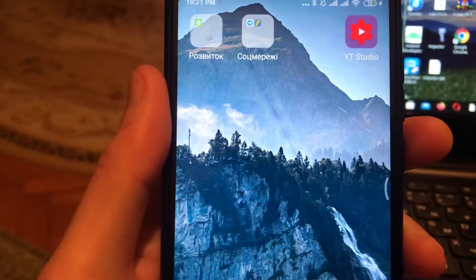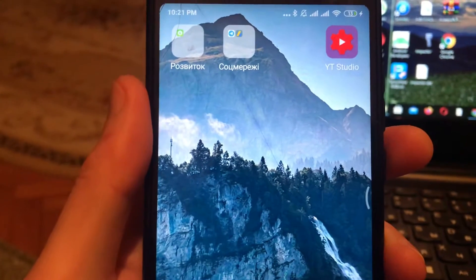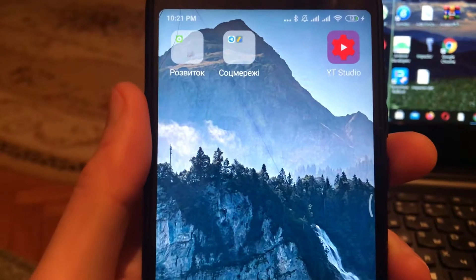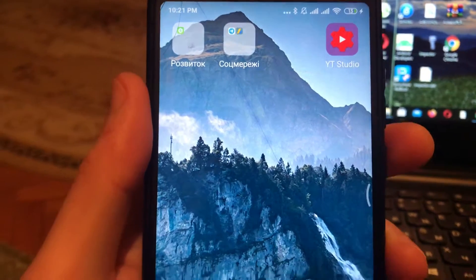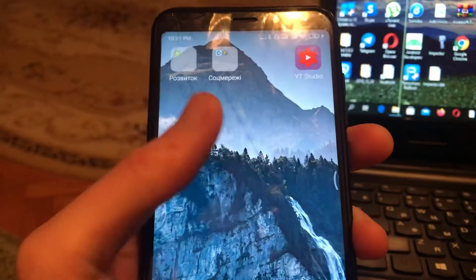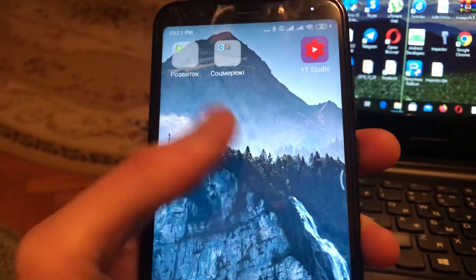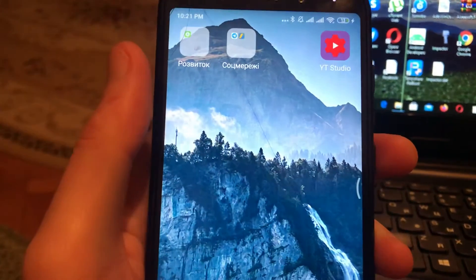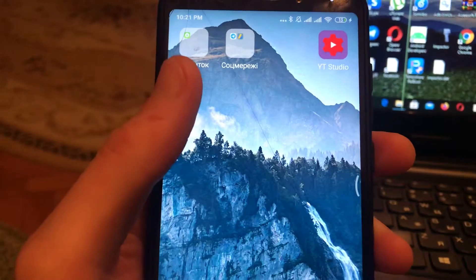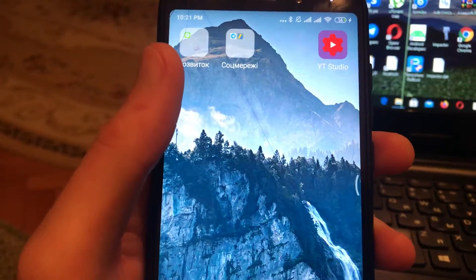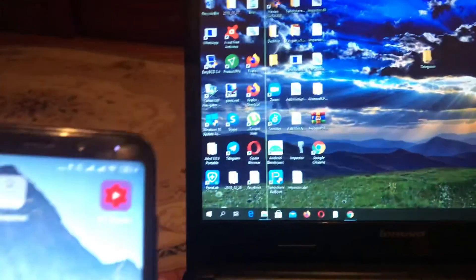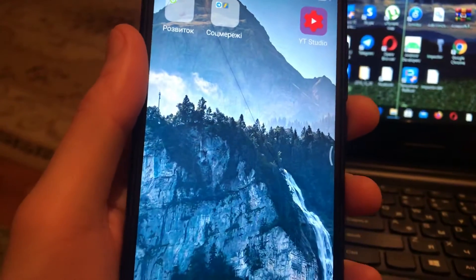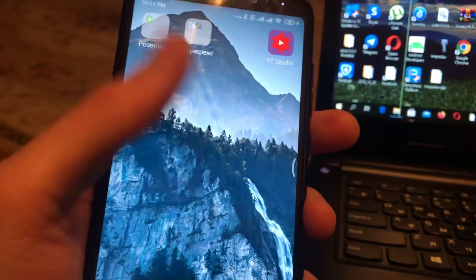Hello dear subscribers, today I will tell you how you can easily transfer your data from your Android device — in my example it will be Xiaomi — to your Windows. To do this, you just need to first connect your USB to your computer.